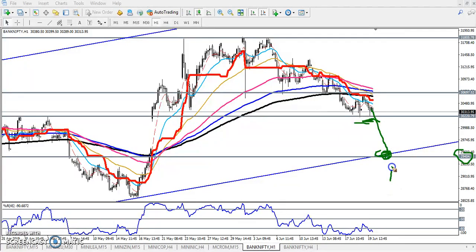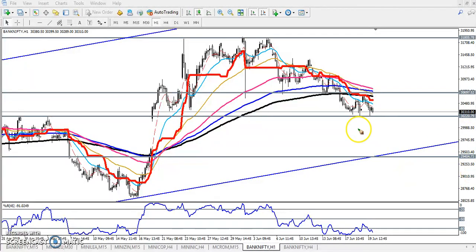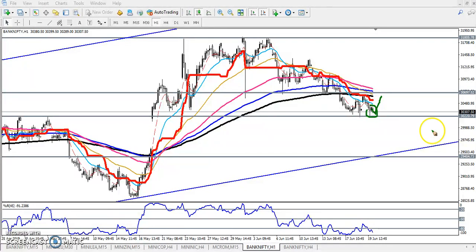From this area we will start buying. We have seen a supporting area here, but the price is still not able to break this level. If we get any buy opportunity or buy signal above this supporting line, we will start buying from this level.